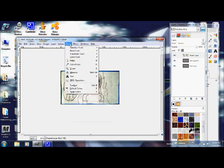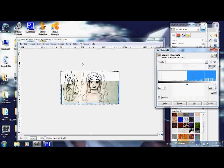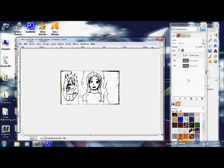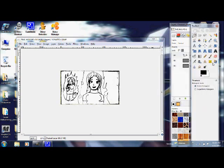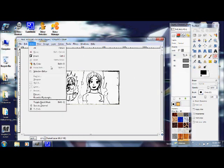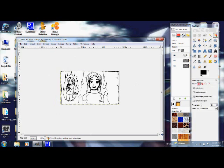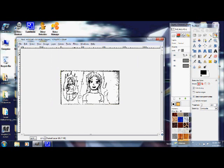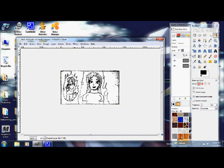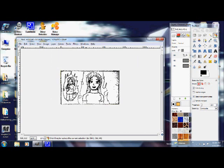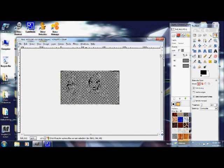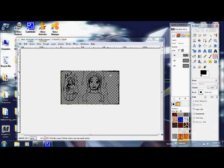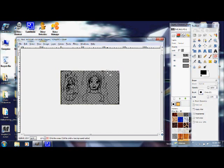I select by color and delete the white, then take an eraser and erase a bunch of extra parts.